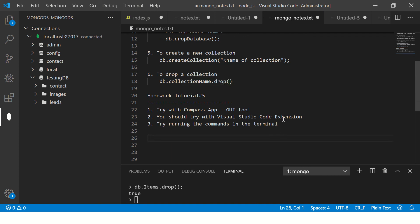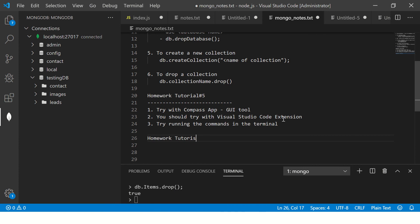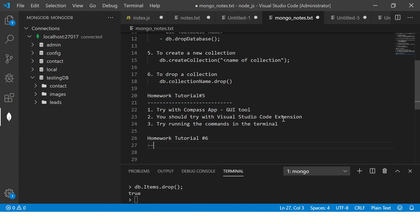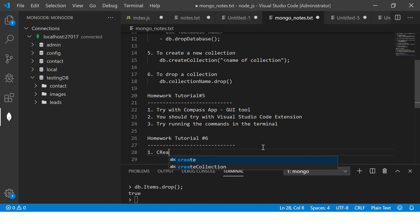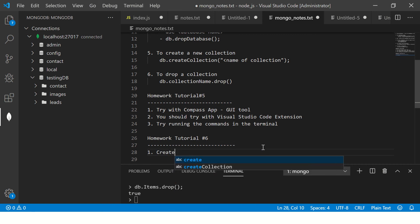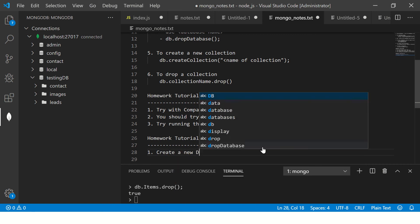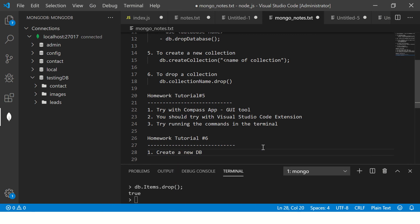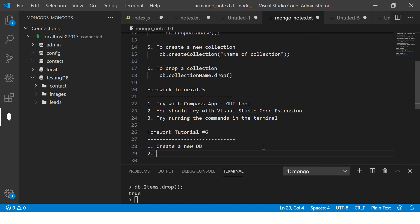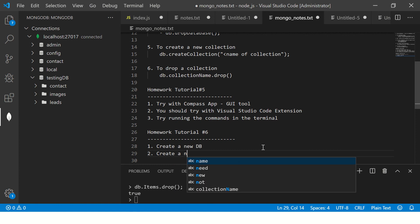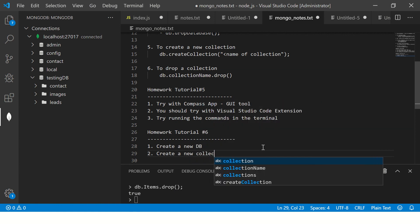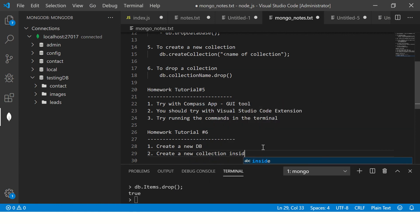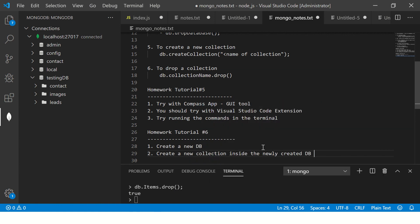Now your homework for tutorial number 6 is: come up with your own collections and try to drop them. I would say whenever you're learning, you should learn it in multiple phases. So what I would give you is first create a new database, then create a new collection inside the newly created db - that's what you learned in the previous episode.